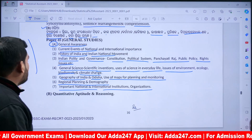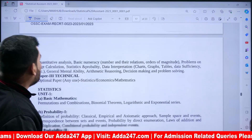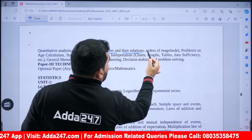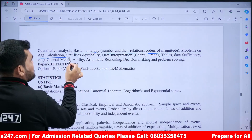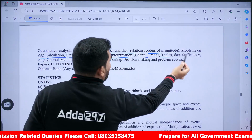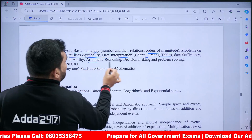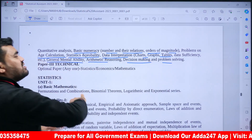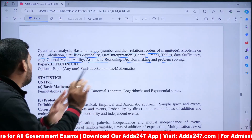Paper B covers Aptitude and Reasoning, including Quantitative Analysis, Basic Numeracy, Number and Their Relations, Order of Magnitude, Problems on Age and Age Calculation, Statistics and Probability, Data Interpretation (Charts, Graphs, Tables), General Mental Ability, Arithmetic, Reasoning, Decision Making, and topics like Dice, Clock, and Calendar.